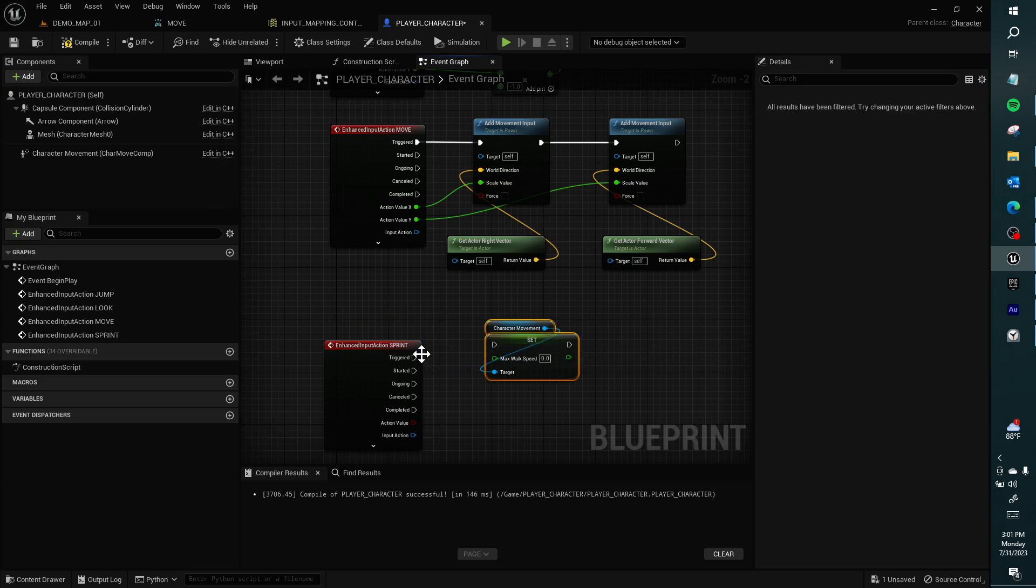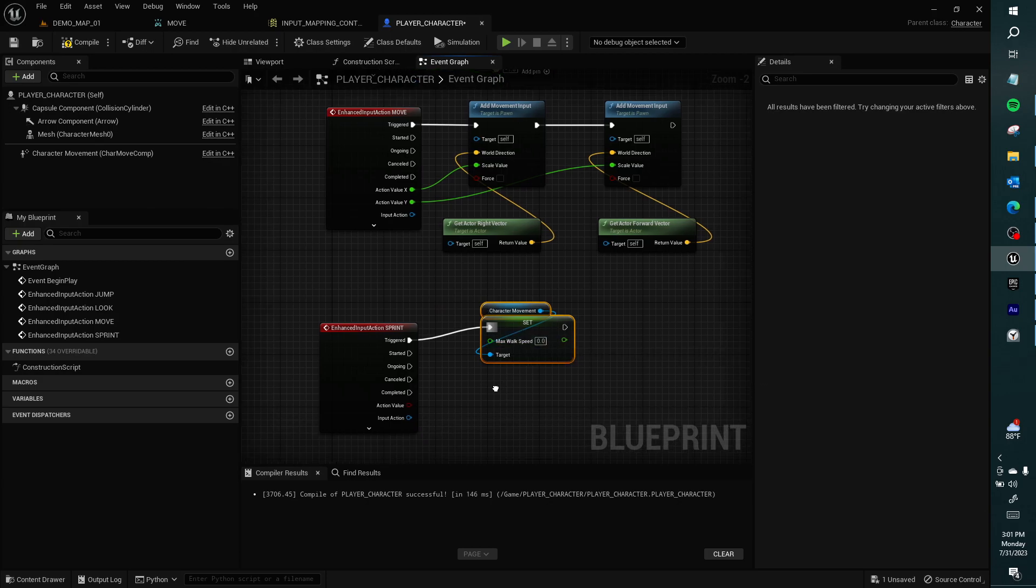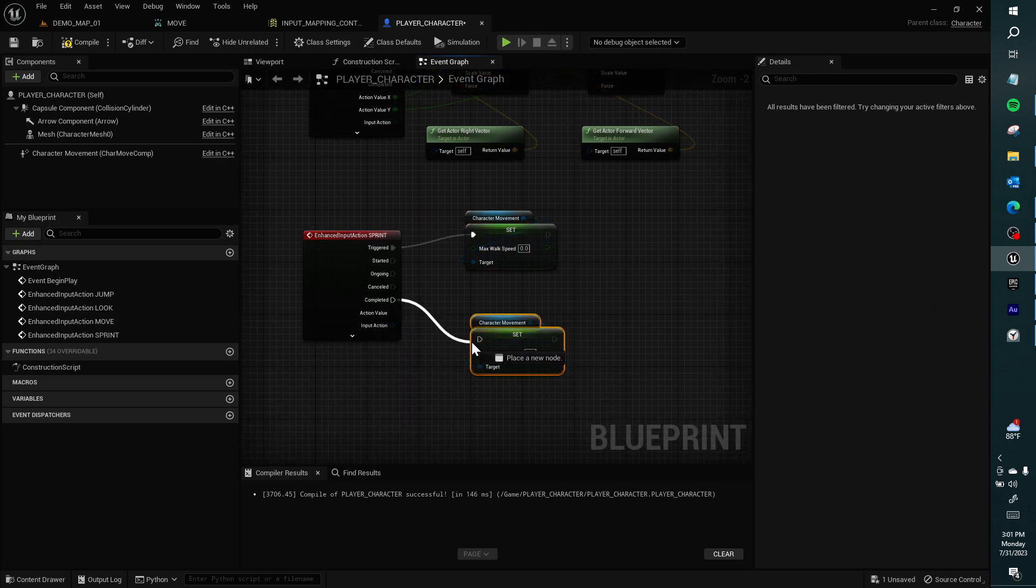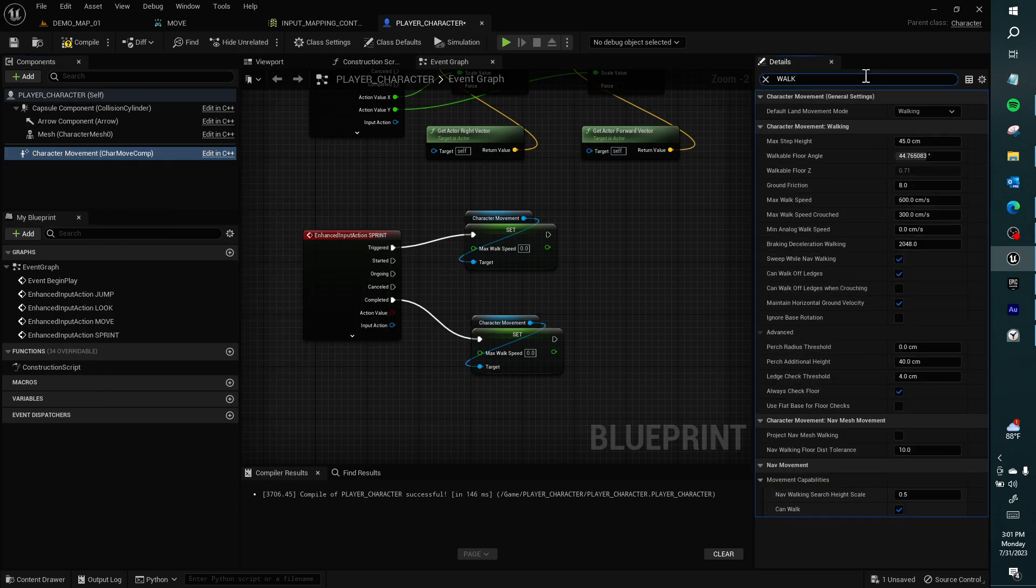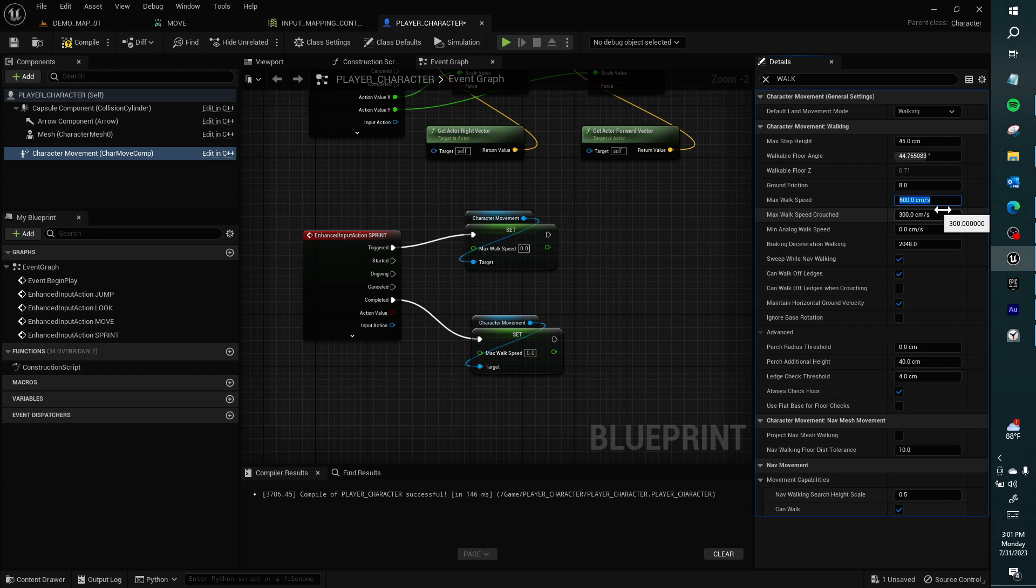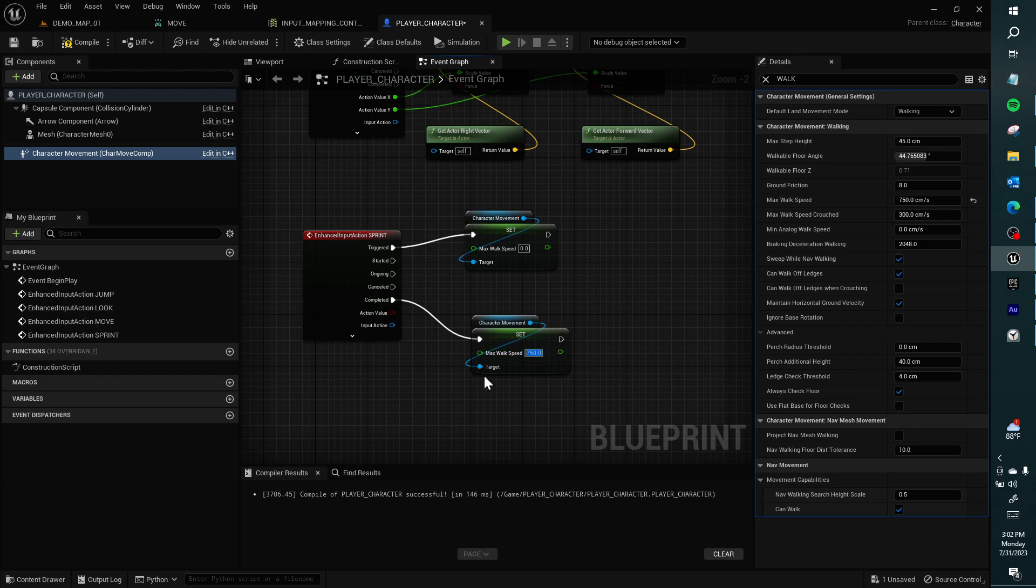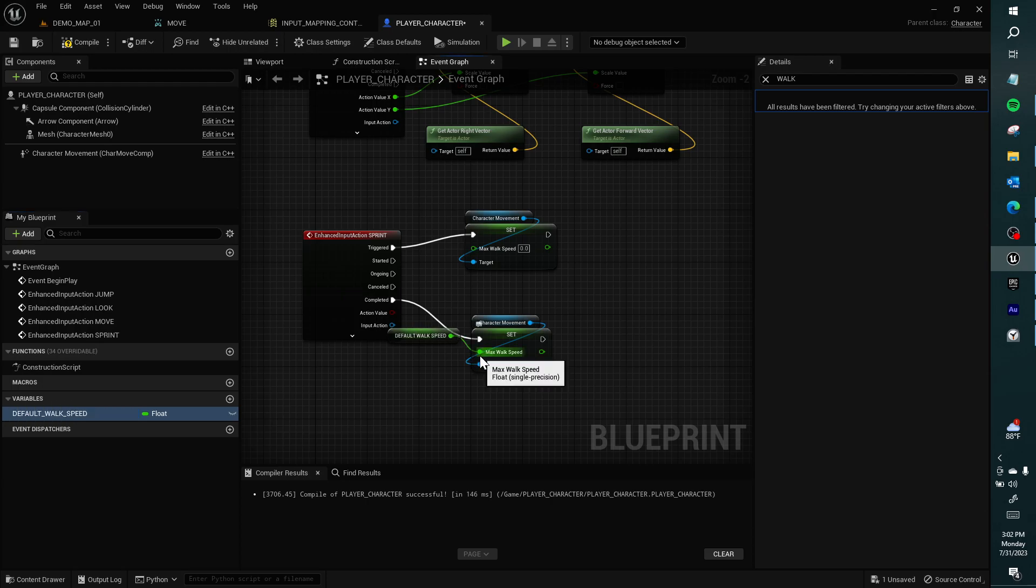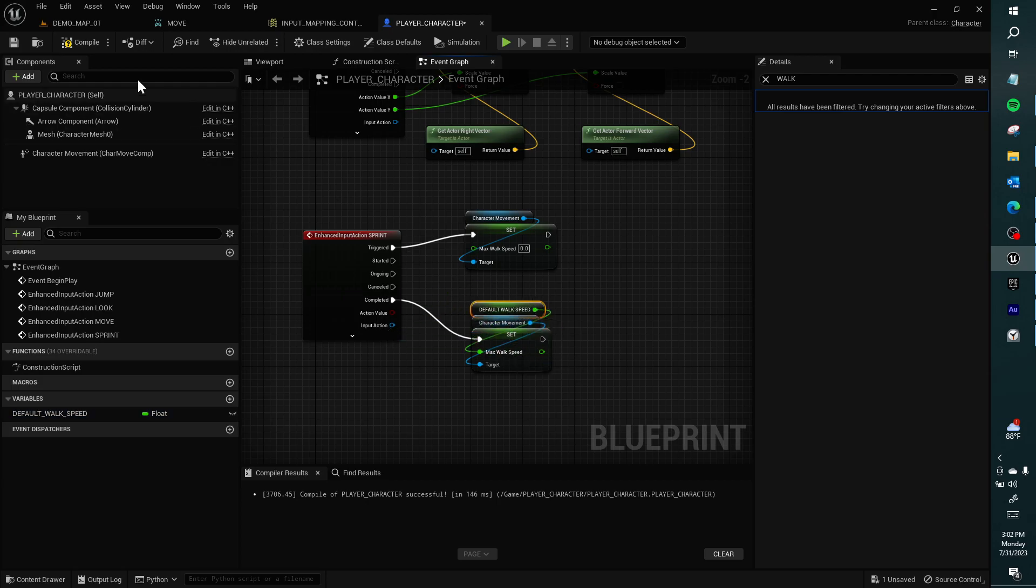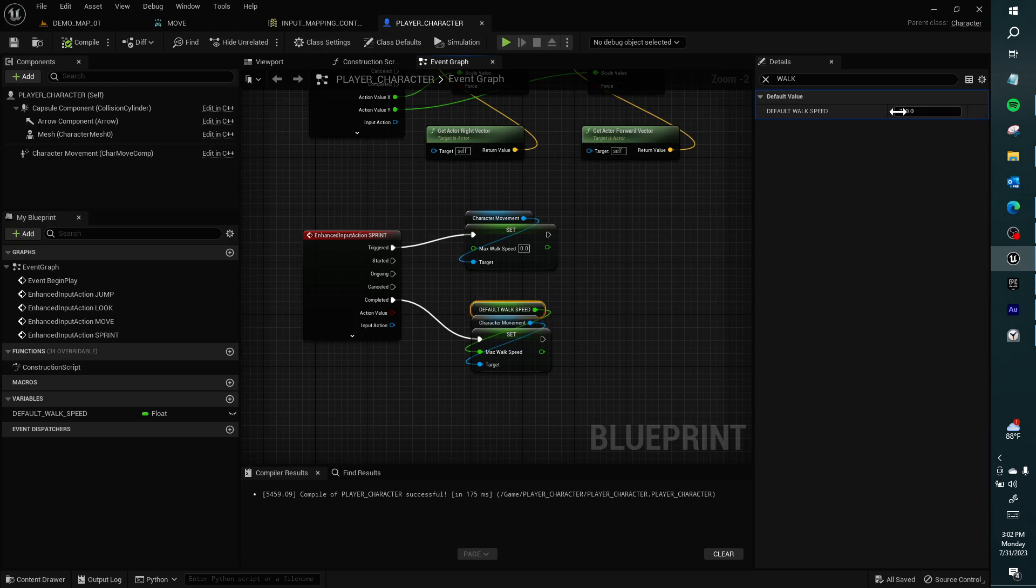So when we press this, it'll change to whatever we set here. Then when we release it, it'll change back to whatever we set here. When we start the game, this is set in here already. We can type walk. Here's max walk speed. This is what we're setting here. So, I want to make my max walk speed something like 750 by default. So when I release the sprint button, I want to go back to default.